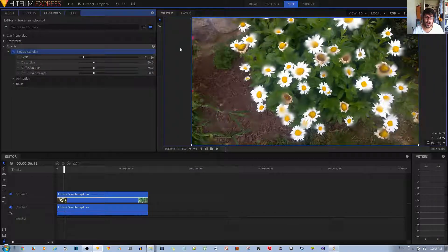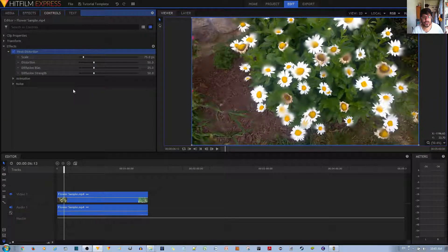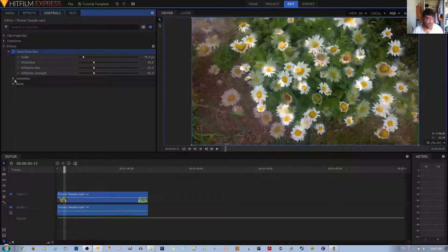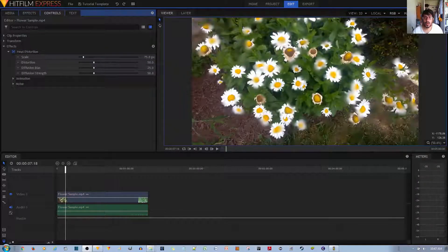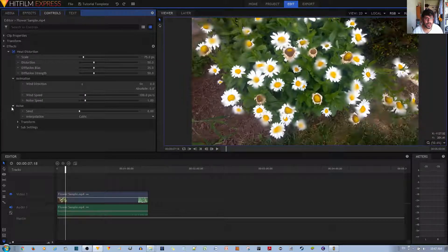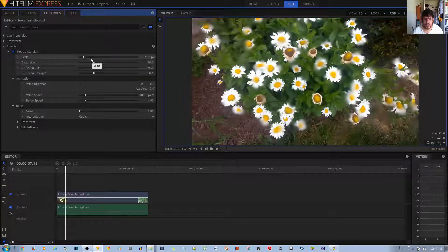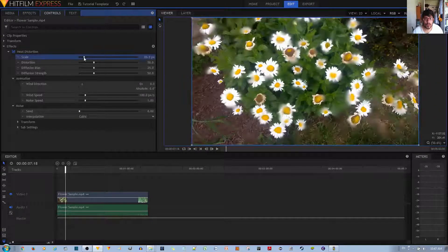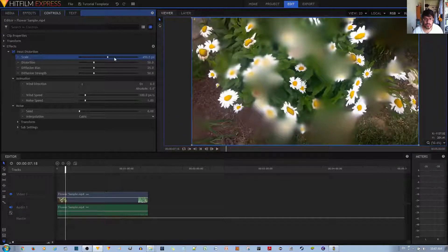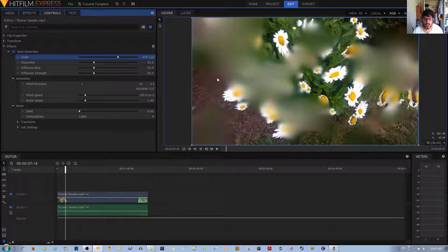I'm going to go ahead and show you the options and configurations within the heat distortion effect, one by one. The scale decides the size of the distortion. If you want it really big, you can just make this a really big number, and you'll notice the smudges are a lot bigger and the distortion is a lot more significant.